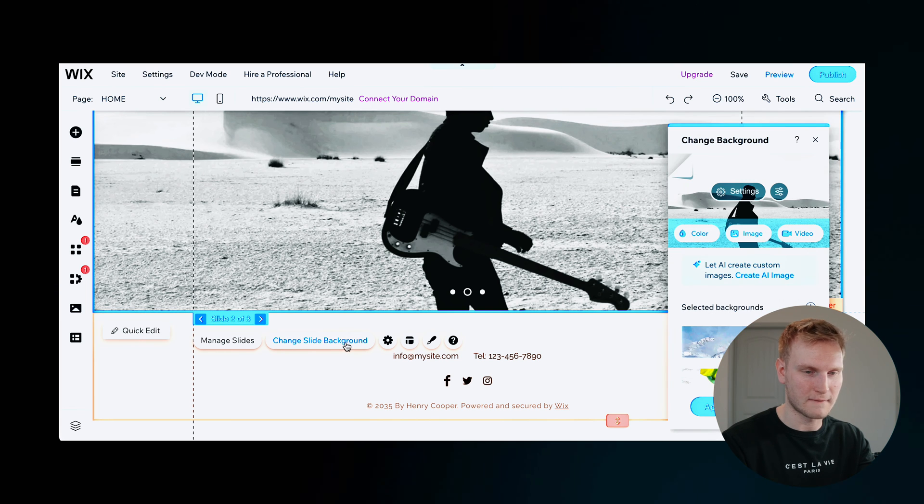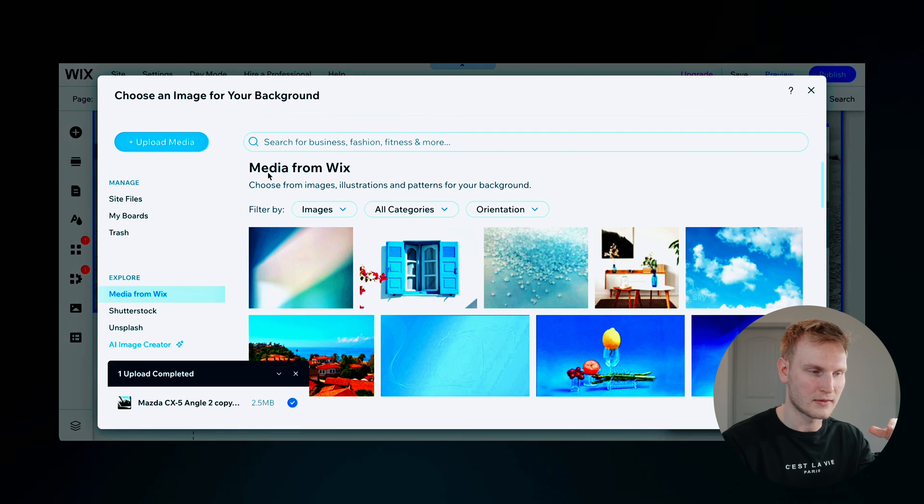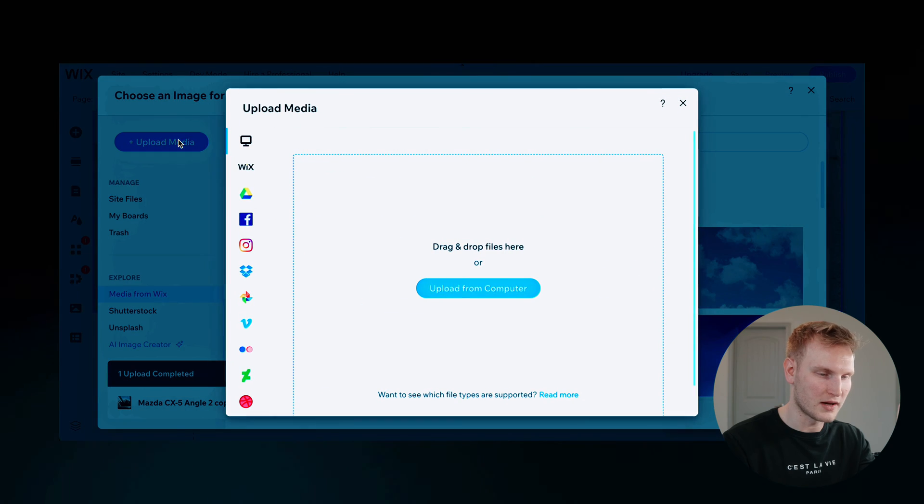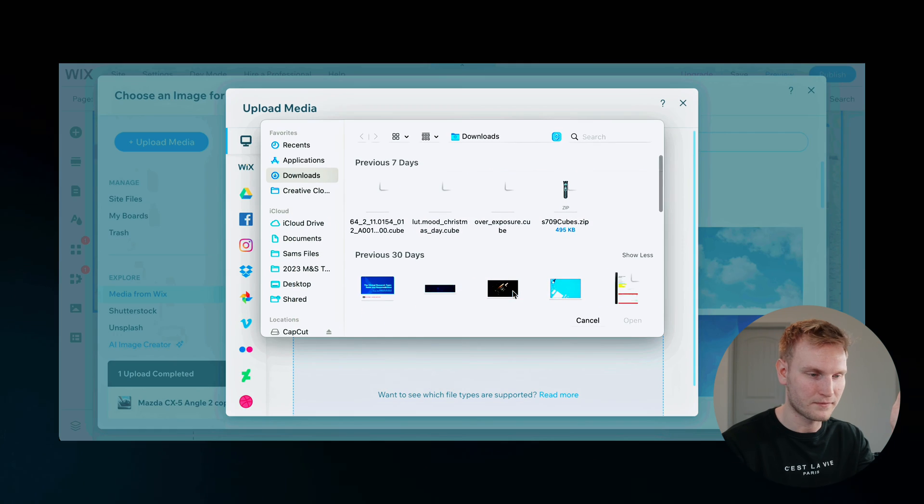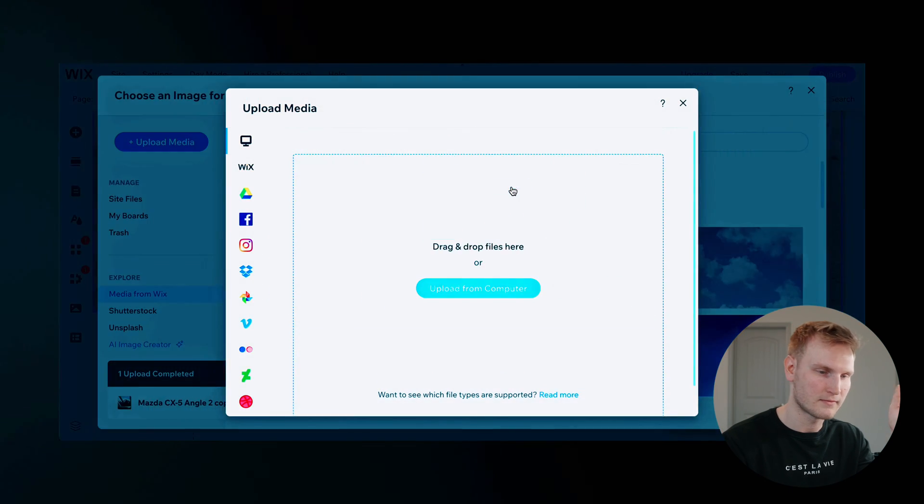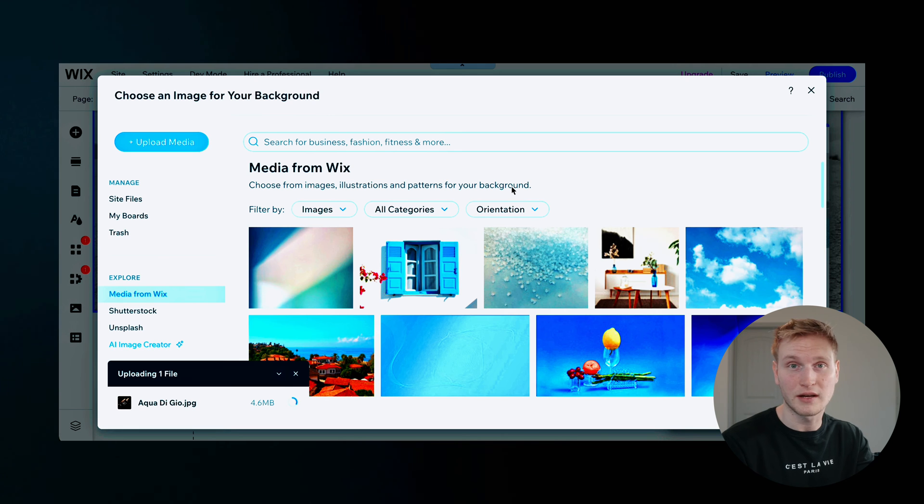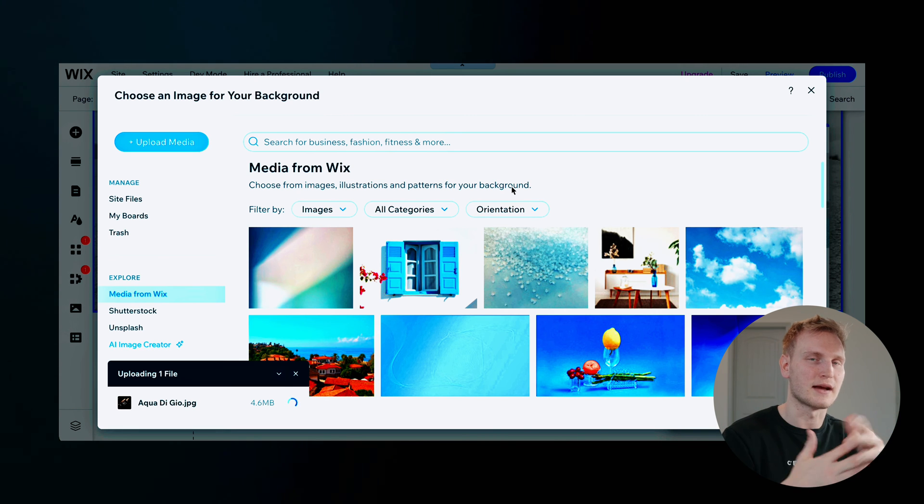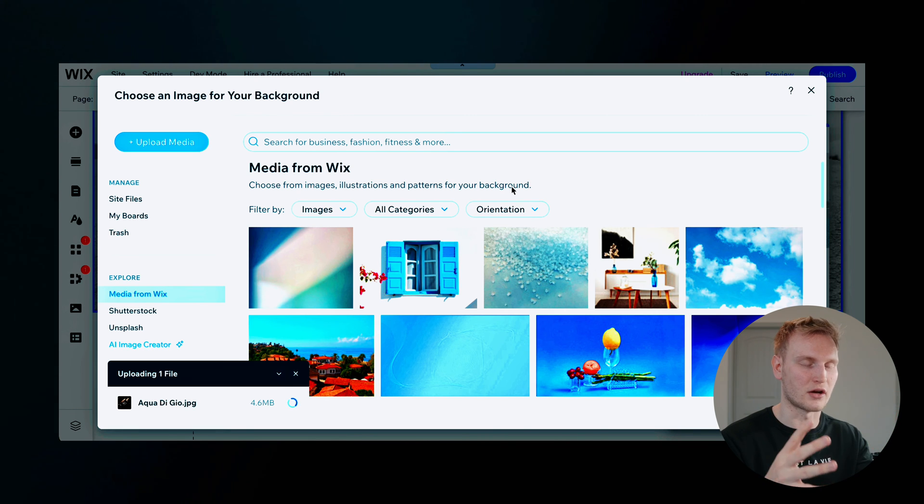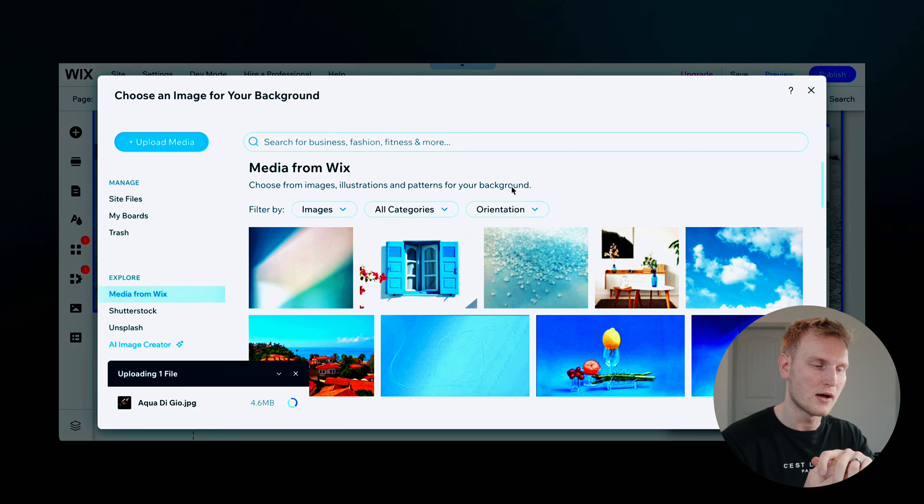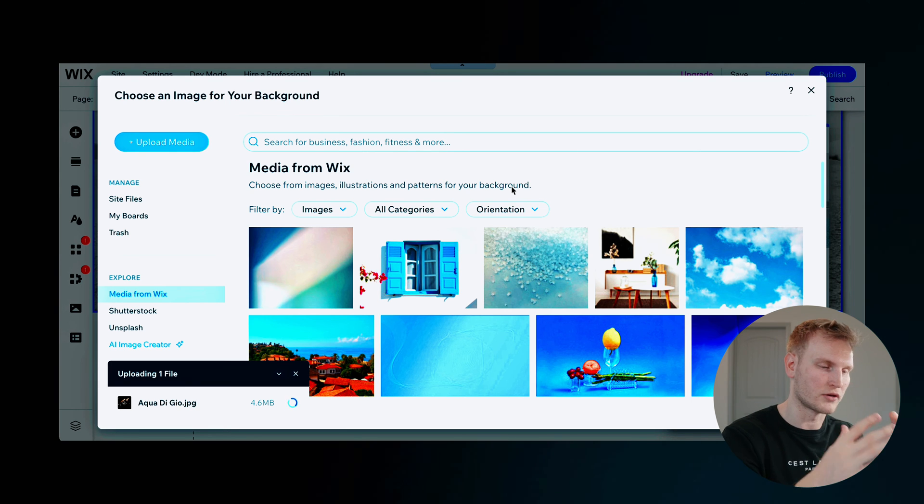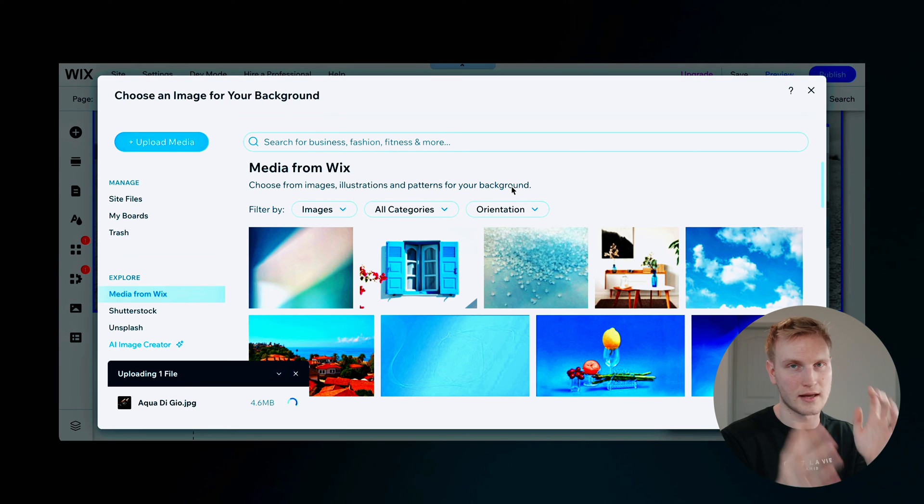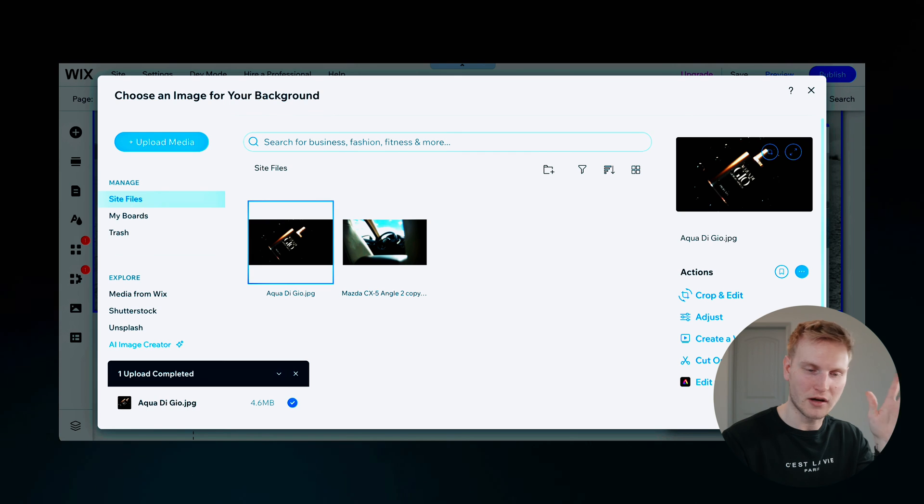Change slide background, you'll hit image, you'll upload media, you'll upload from your computer, you'll grab an image, put it in there. And that does take a second, depending on how big the file size is as well, to upload from your computer into Wix. Alright, looks like it's uploaded. Awesome.